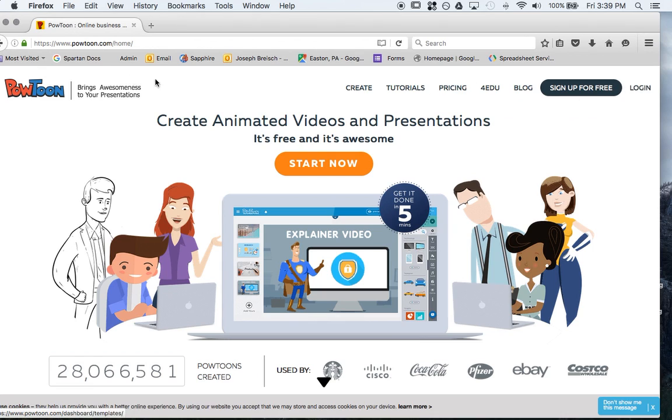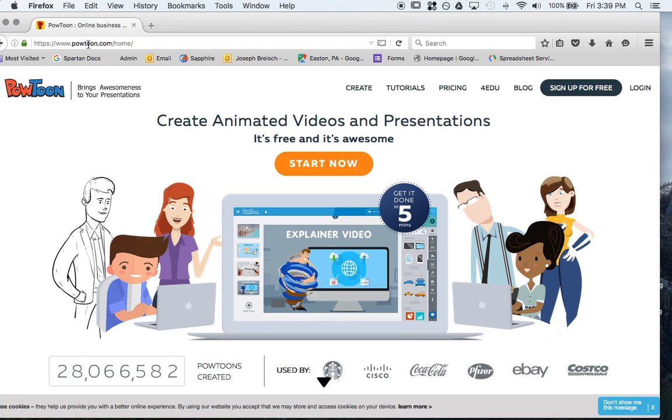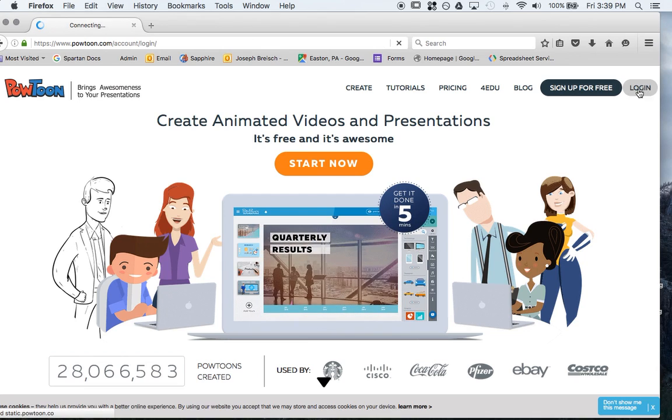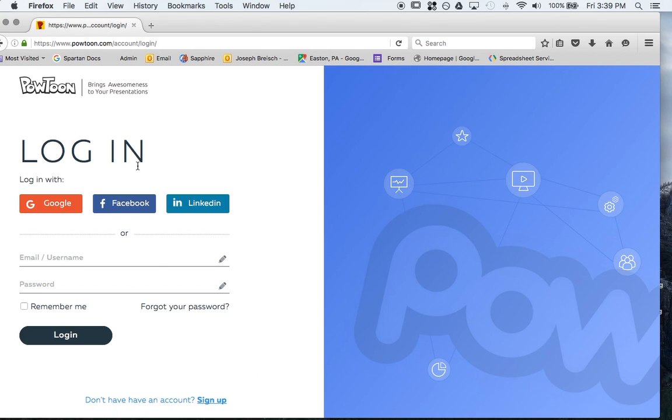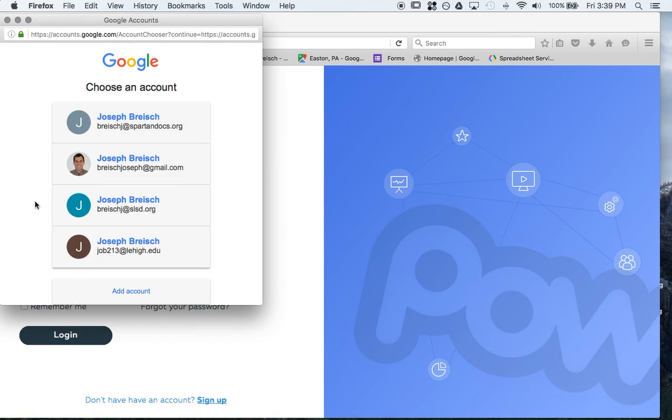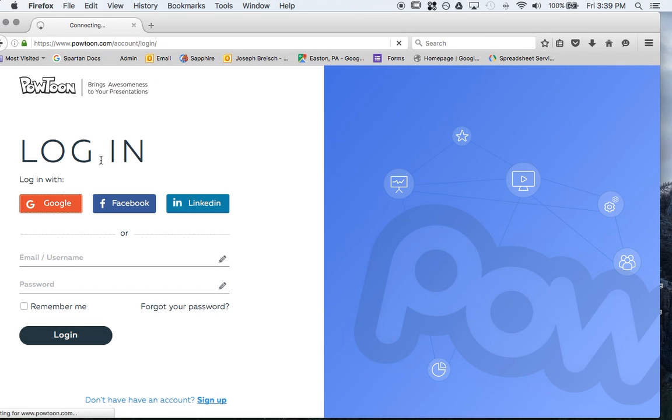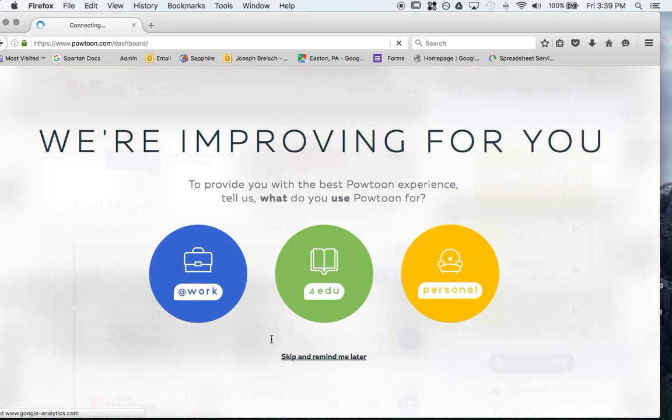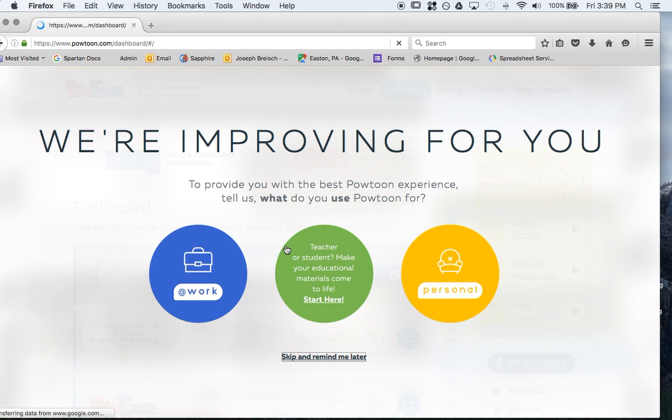First you go to powtoon.com, P-O-W-T-O-O-N dot com. You get to this screen right here, you just click on log in. I'm just going to log in with my Google account. And then after I log in, I'm going to skip that.